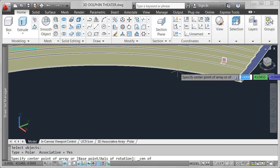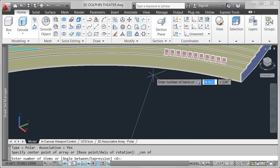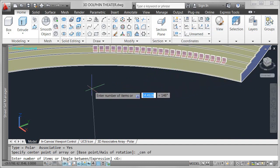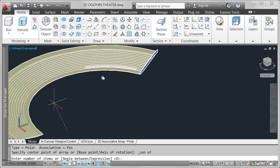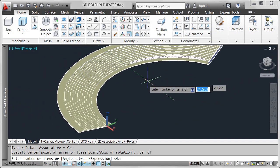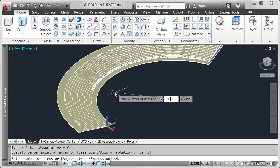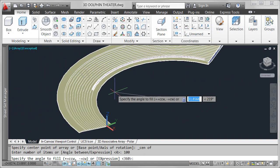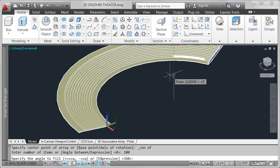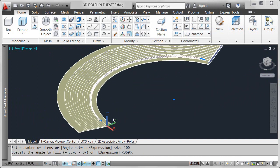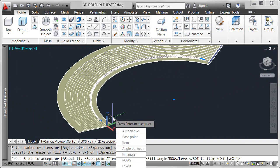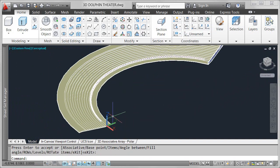Creating an associative array is easy and flexible. Depending on the type of array, you can choose from relevant options as you create the array. For example, the number of items and the fill angle for a polar array.